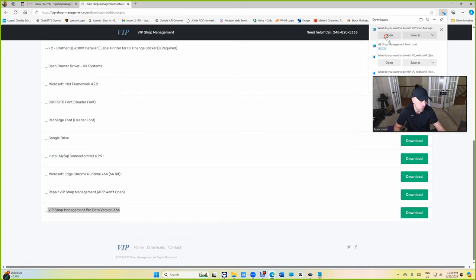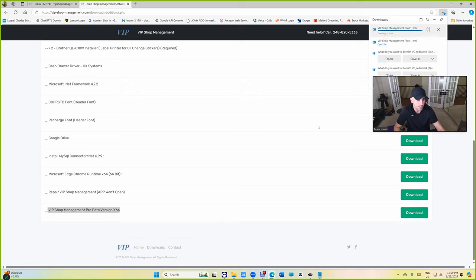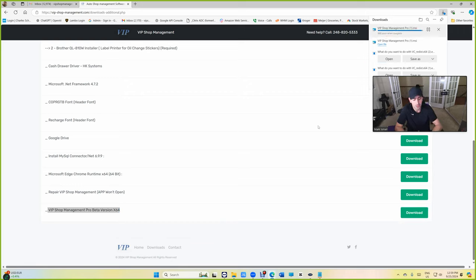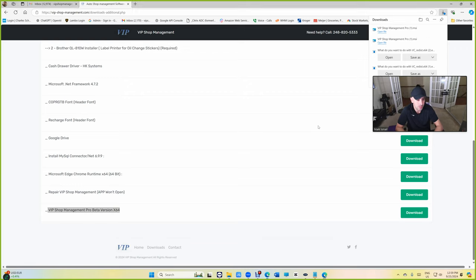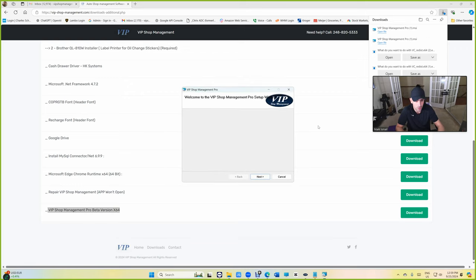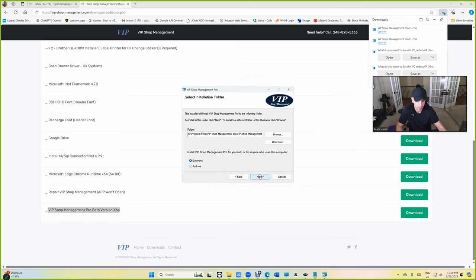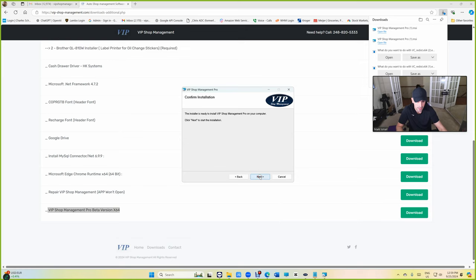We're going to click on download. Just click on open. The installation is a little bit different but it's really simple. So it's going to open the installer. Click on next, next, next.